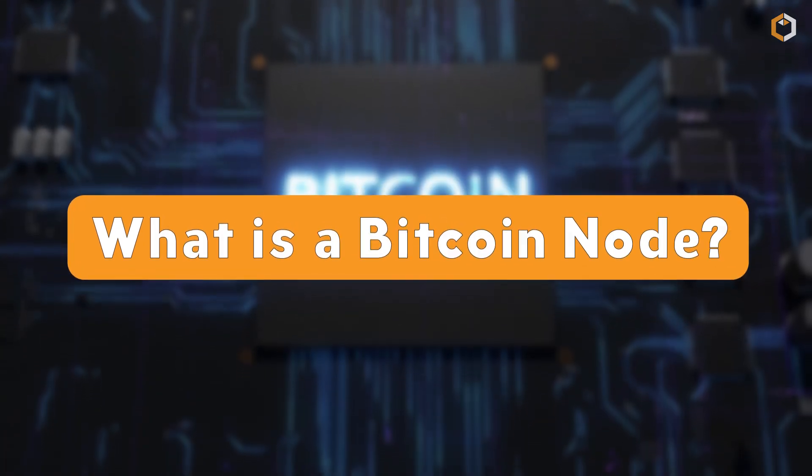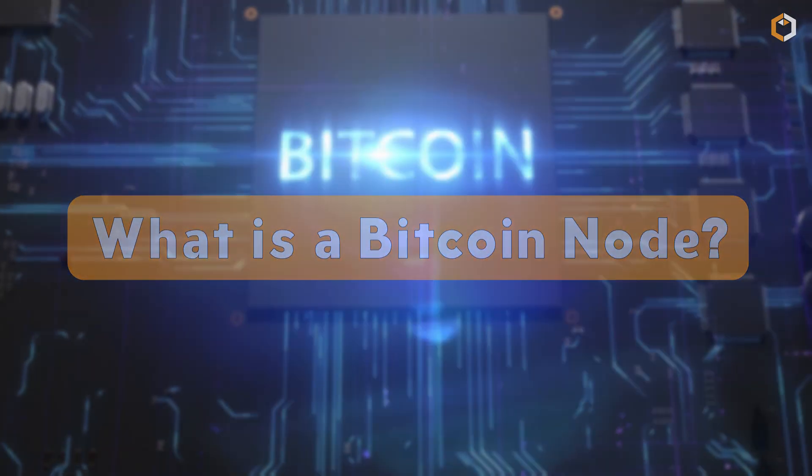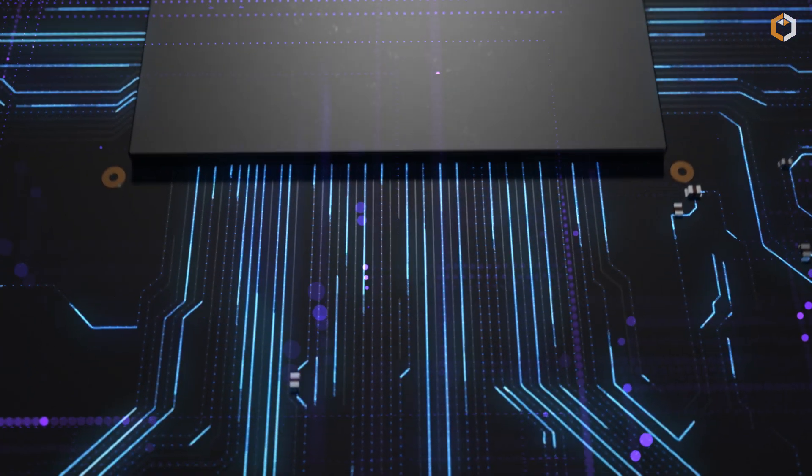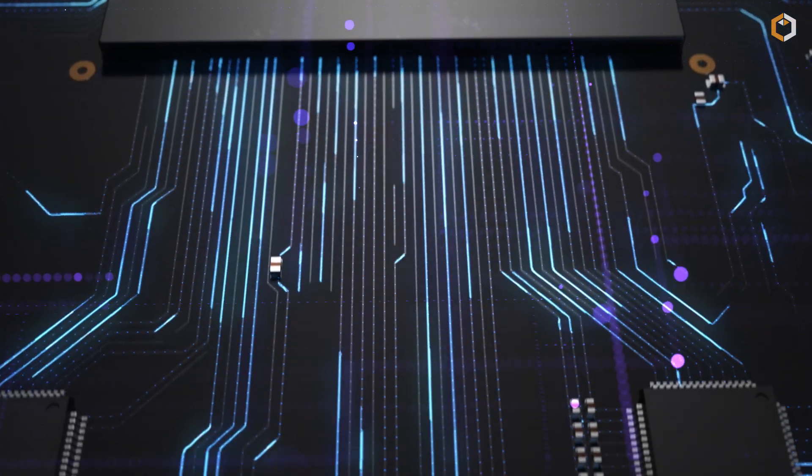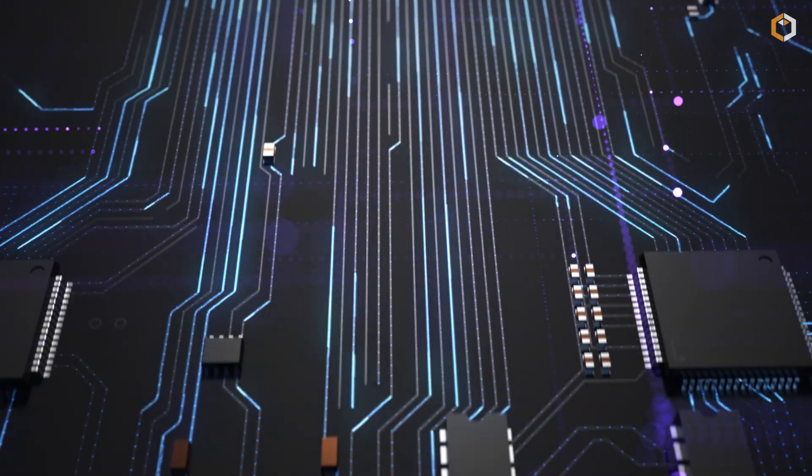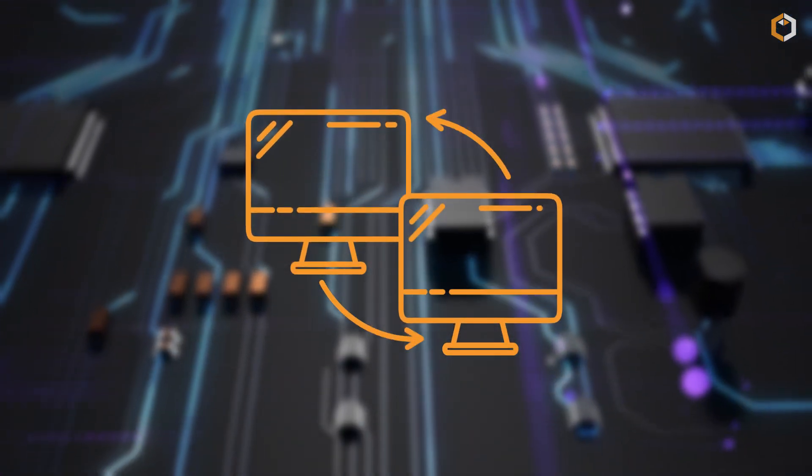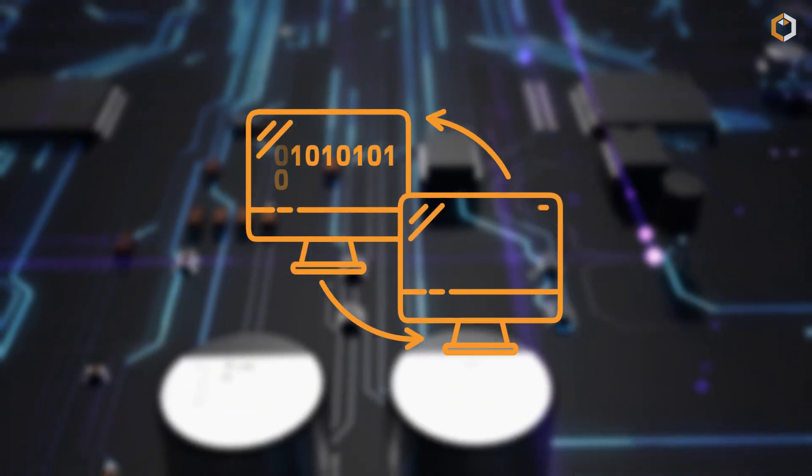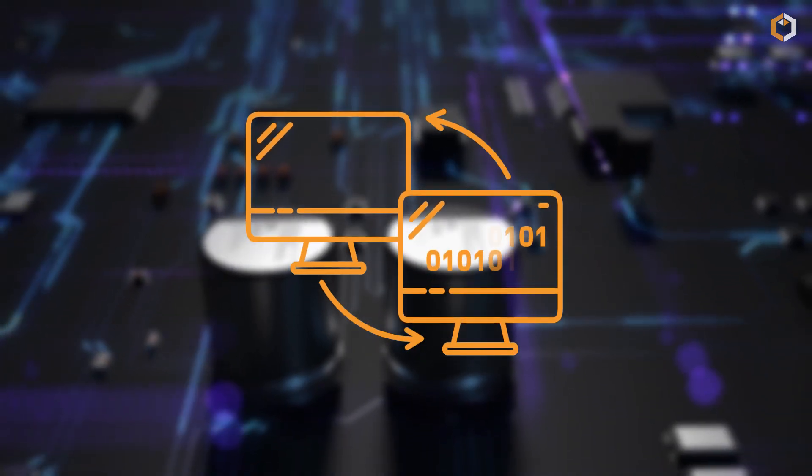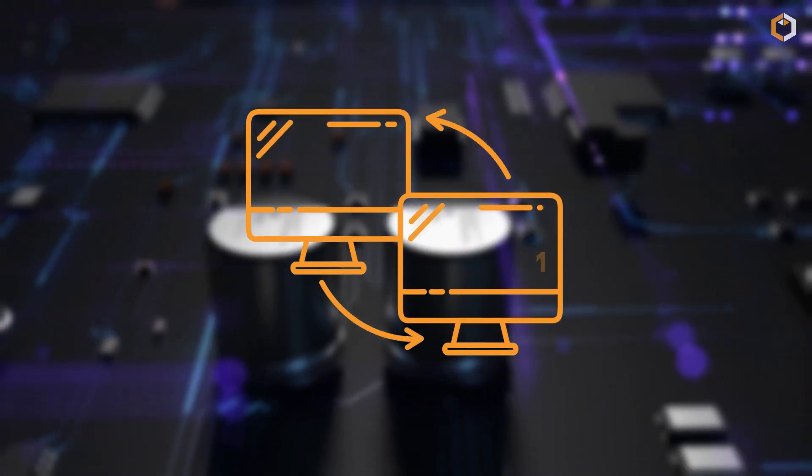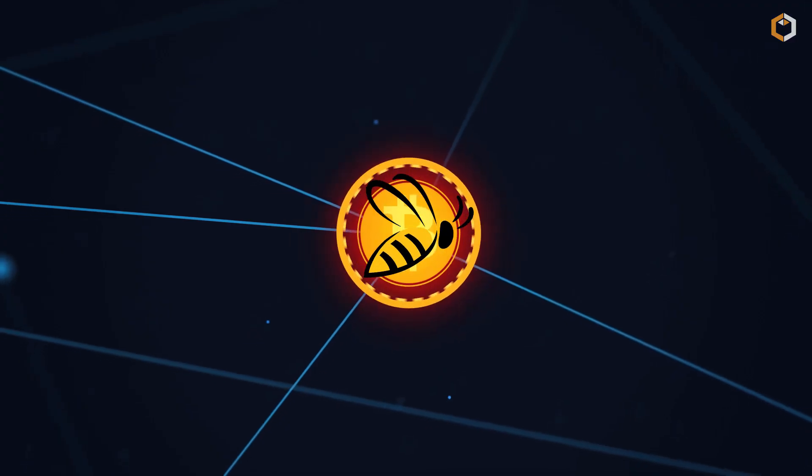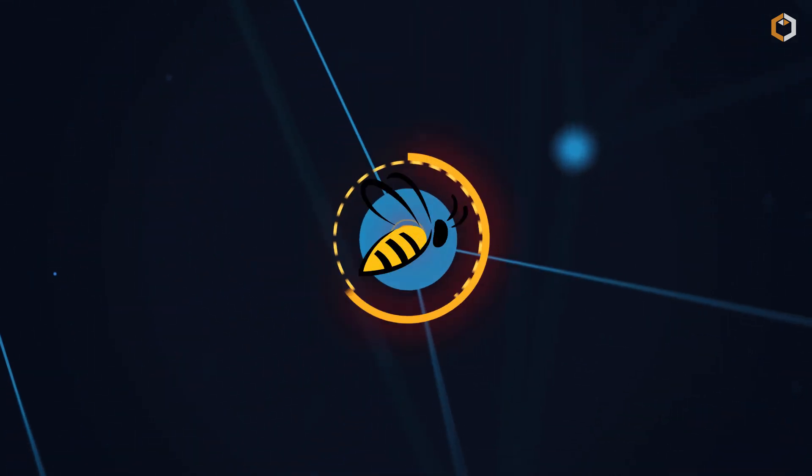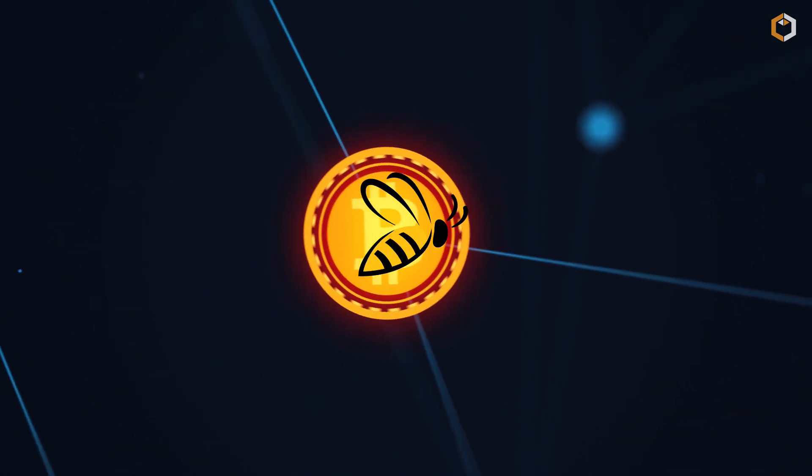What is a Bitcoin node? A Bitcoin node is a computer that's connected to the Bitcoin network. It helps to keep the network running smoothly by relaying transactions and blocks to other nodes. Think of it like a little working bee buzzing around and doing its part to keep the hive running.